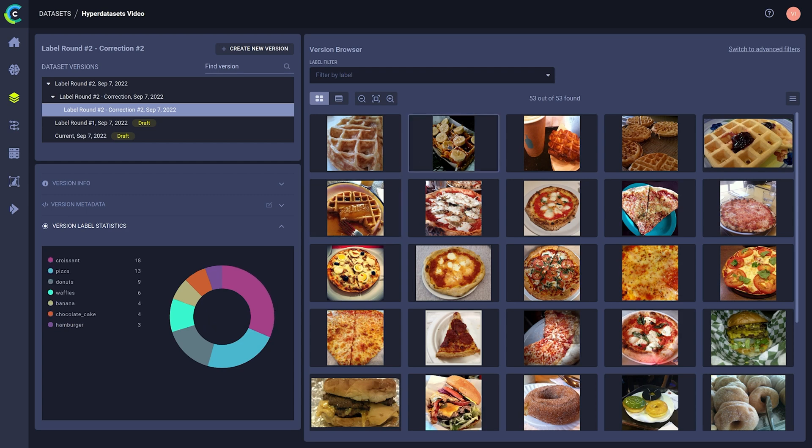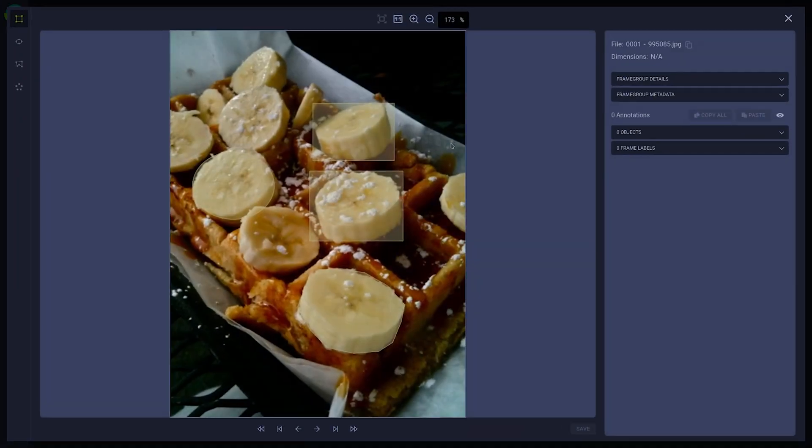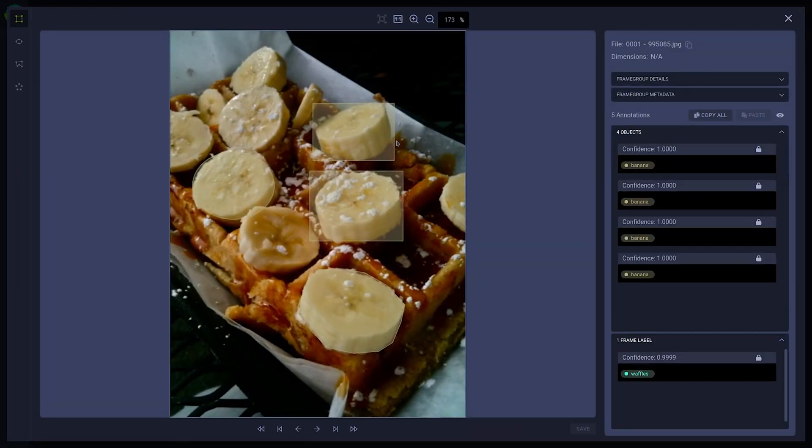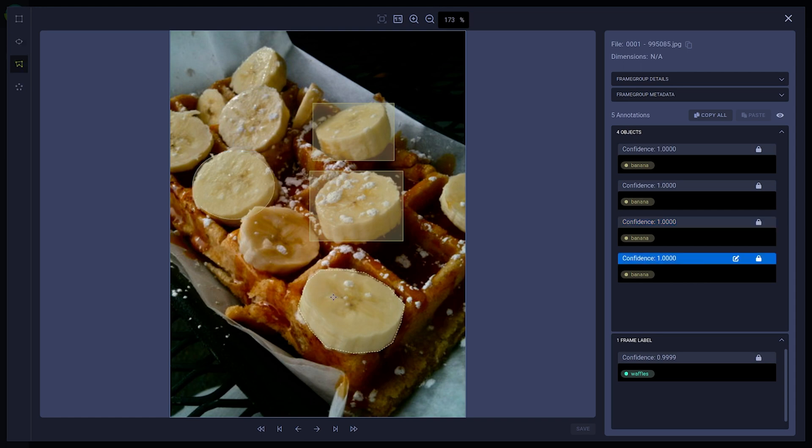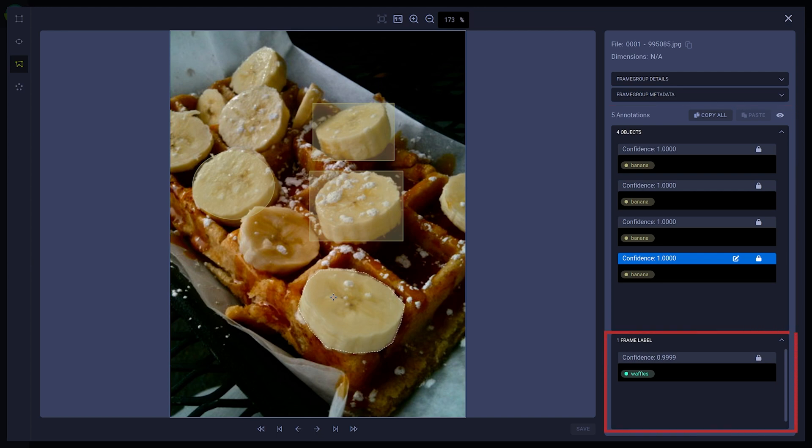When you click on one of the samples here, you can see the image itself, as well as any bounding boxes, key points, or masks the image may have been annotated with. In fact, over here, you can see a list of all the annotations in the image, including classification labels for the image itself.